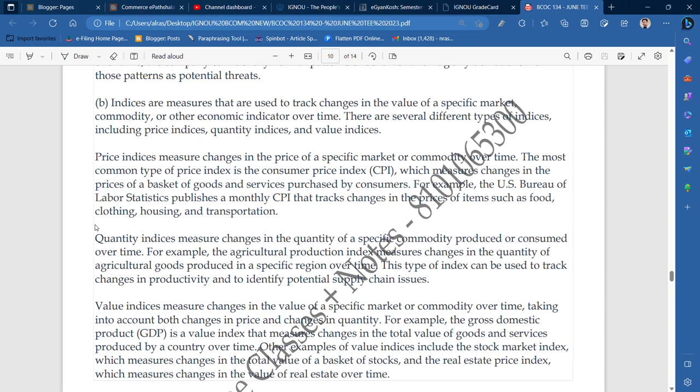For example, the Agriculture Production Index measures change in the quantity of agriculture goods produced in a specific region over time.